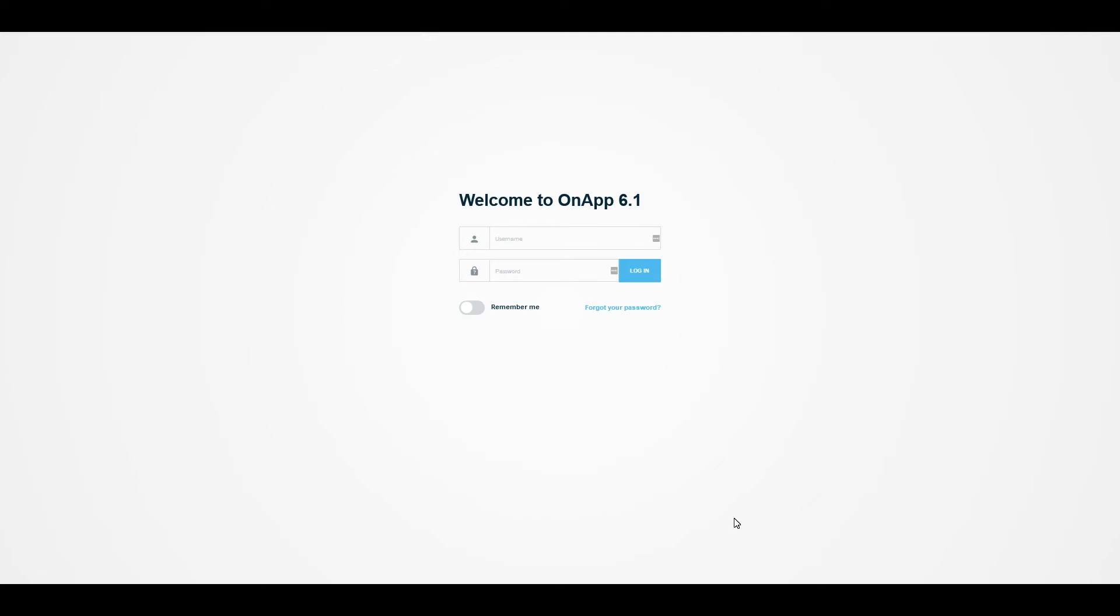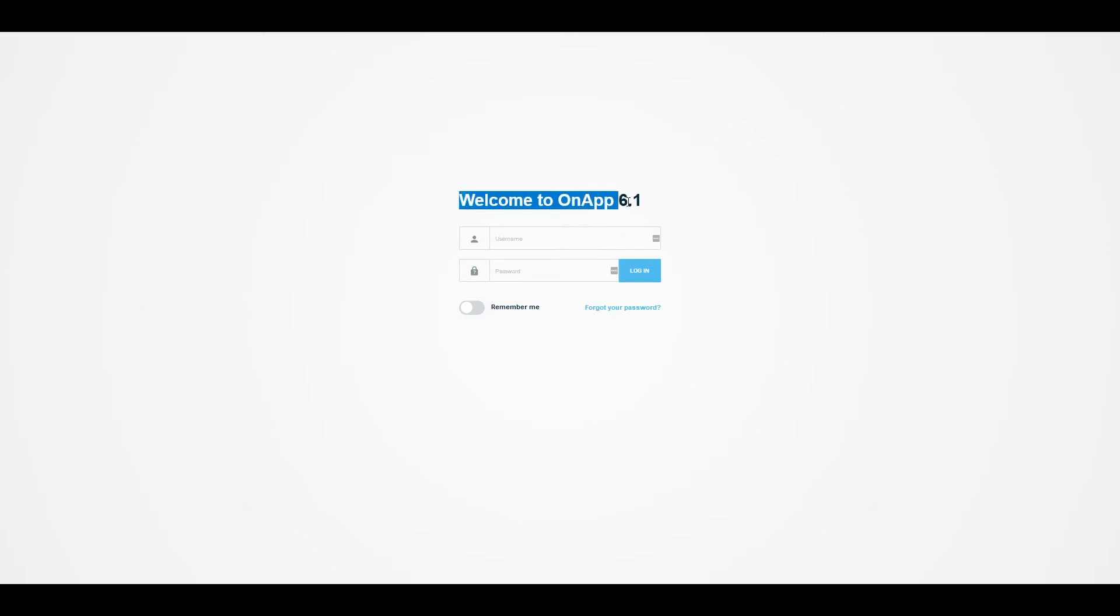Hi, my name is Umar Satik and I'm a senior systems engineer at OnApp. Today I will be giving you a quick overview of OnApp version 6.1. This is the OnApp login screen, which is customizable. You can add your own background image and change the text. You can also integrate OnApp with external identity providers using SAML for user authentication.